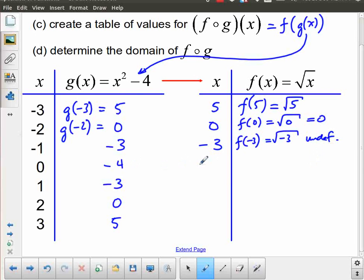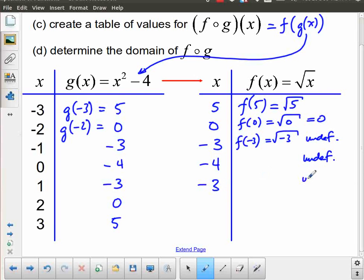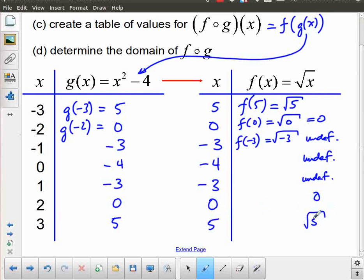Then I take this value of 0. f of 0 is equal to the square root of 0, which is just equal to 0. This is where things get interesting from an illustration point of view. f of negative 3 is the square root of negative 3, which is undefined. Same thing happens here — for negative 4 we end up with undefined. For negative 3 we end up with undefined. For 0, the square root of 0 is equal to 0. And for 5, the square root of 5 — I'm just going to leave it at its exact value, which is root 5.